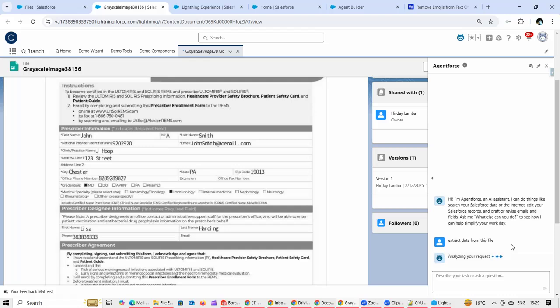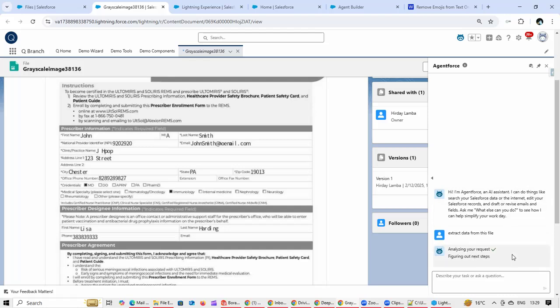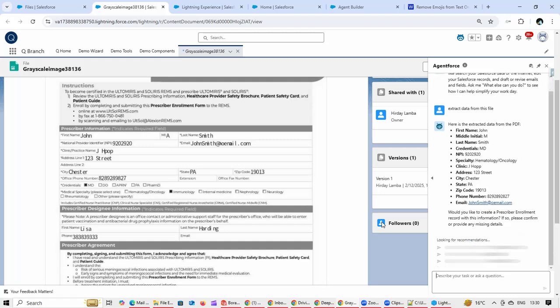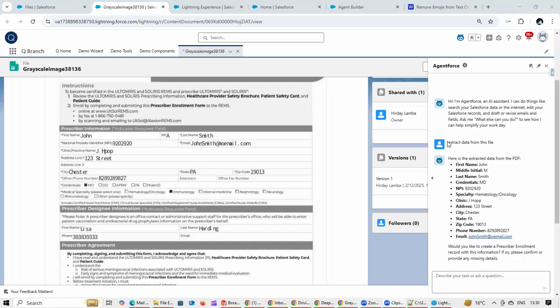At this moment, the Agent Force is going to invoke the first agent action which is going to extract the data. As a Salesforce user, I can cross-check whether the data which has been extracted is correct.